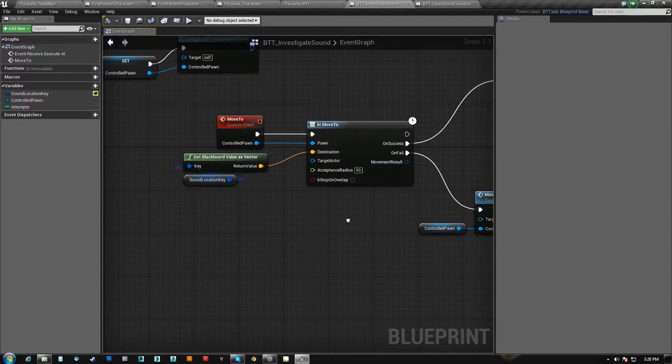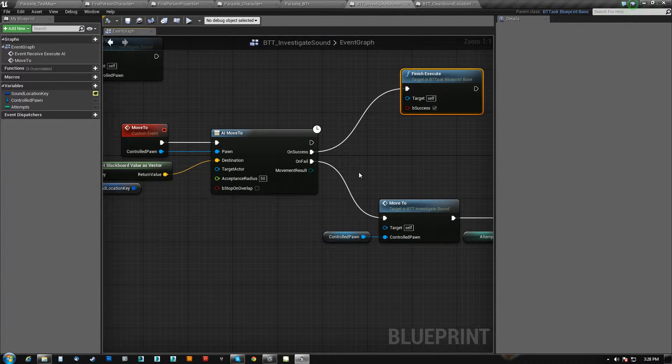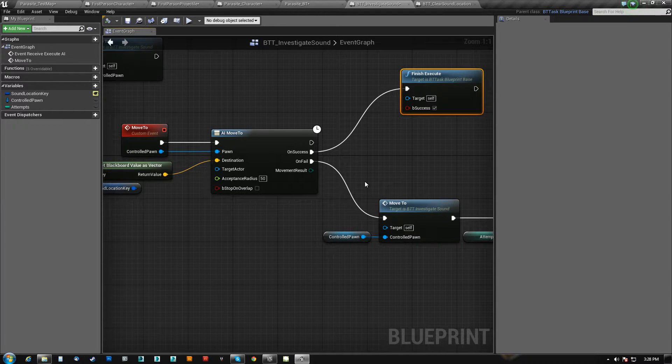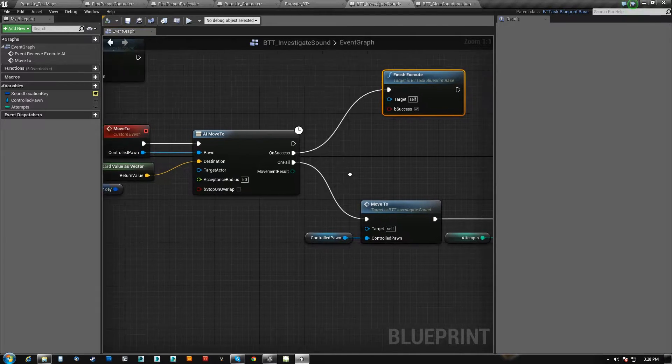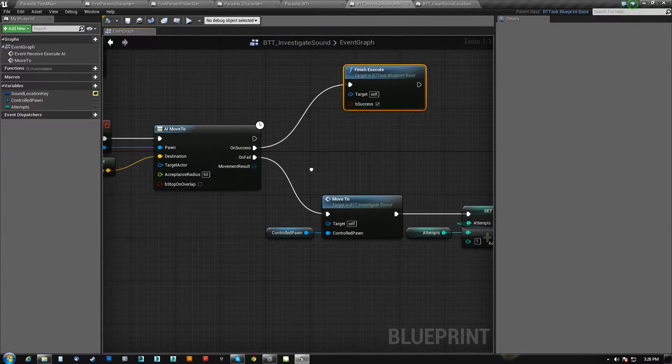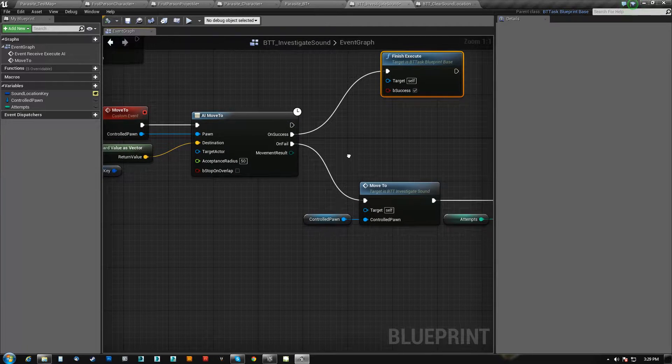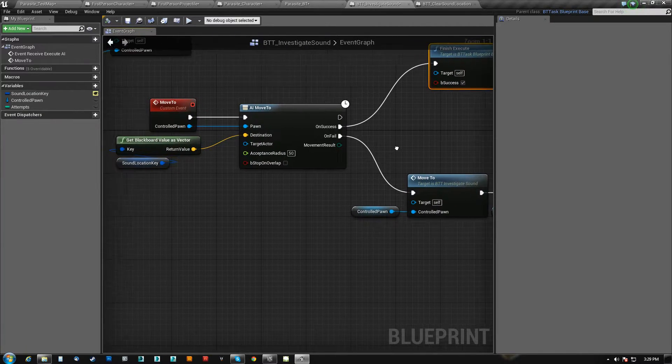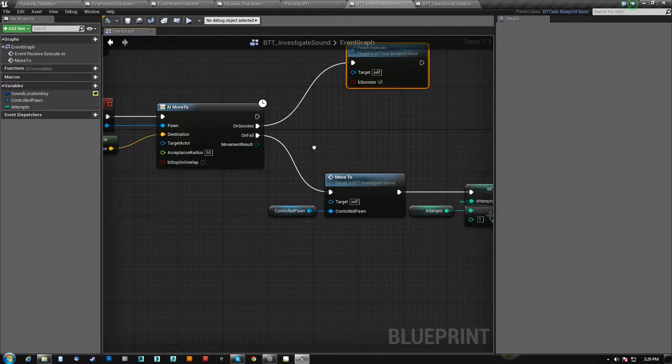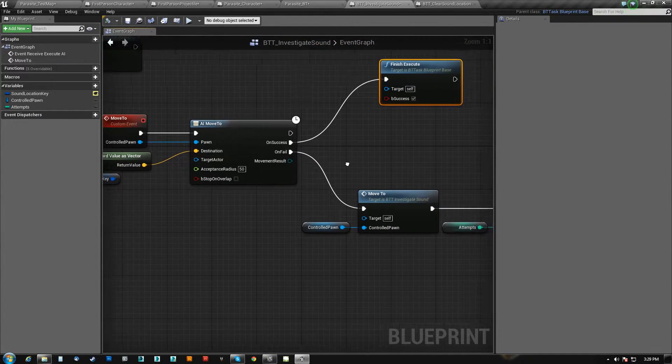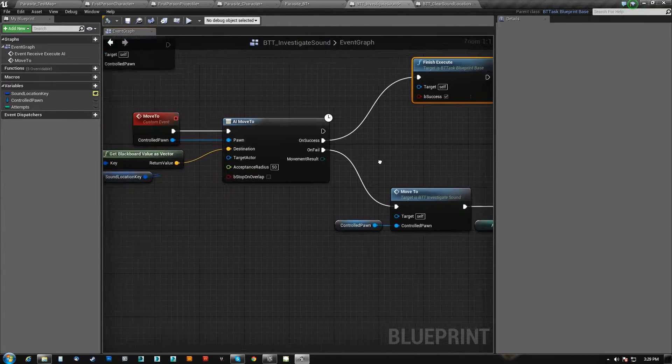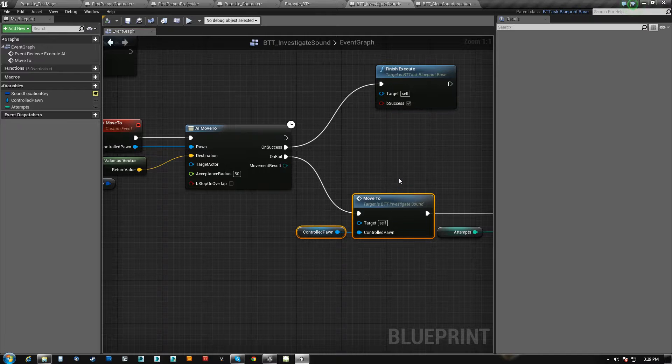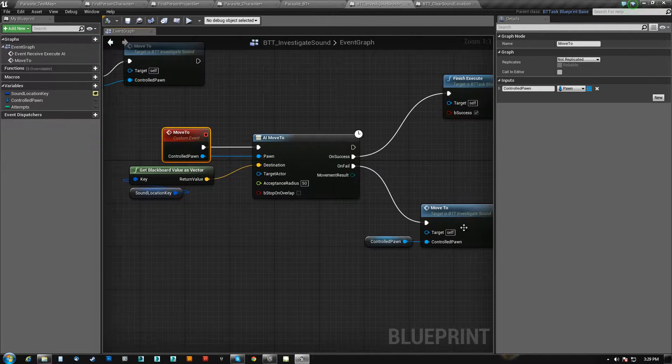So if it fails, meaning he either got stuck, the ball was on something that he cannot nav to, it fell off the nav mesh, it landed somewhere far away or something, he just simply cannot get to it, what I do is to get him to correct himself and not get stuck in some kind of infinite loop, I tell him to try again, move to.